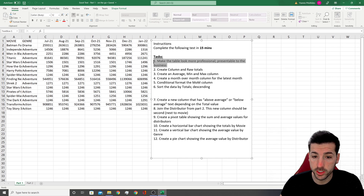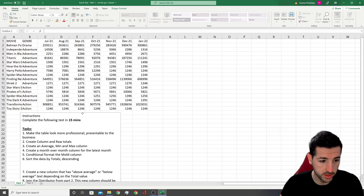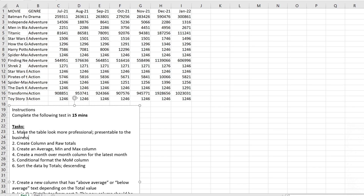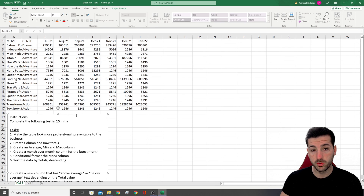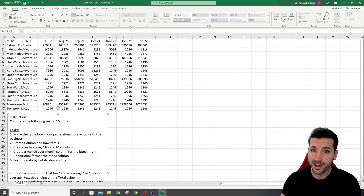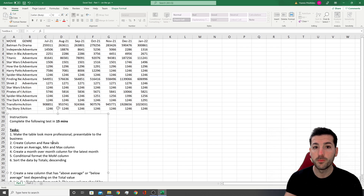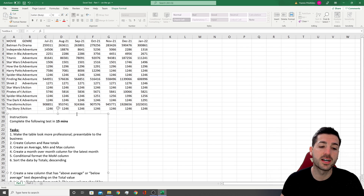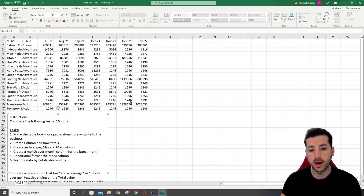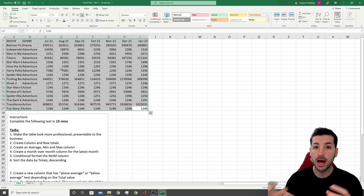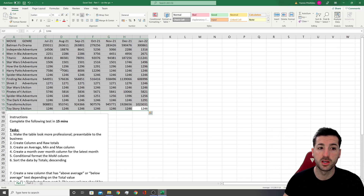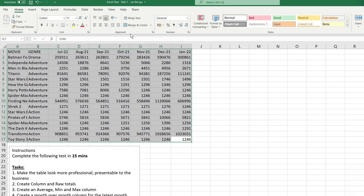Starting with the first question — there are no clear instructions as to what we need to do, but what they're asking is: if you were in a business scenario where you had to present this table, how would you show it? They want to test our knowledge in fonts, alignment, number formatting, conditional formatting, adding titles, and making this table cleaner.